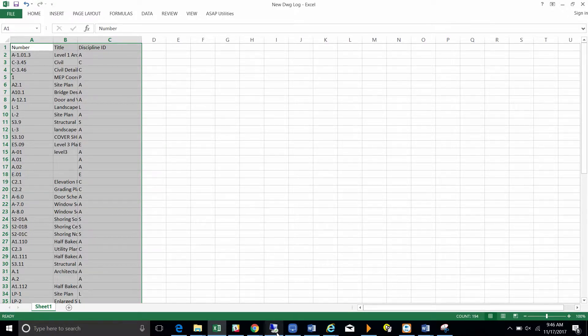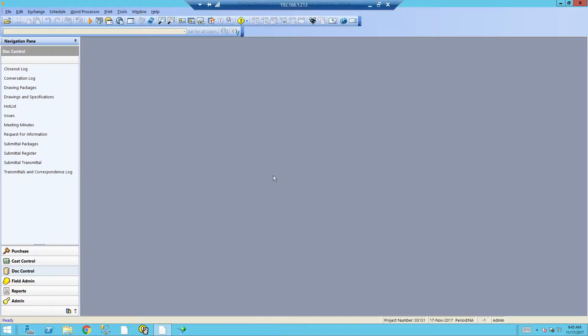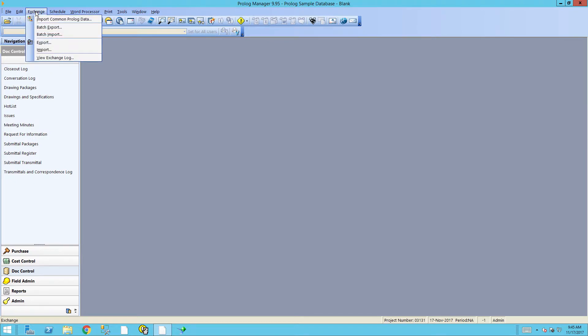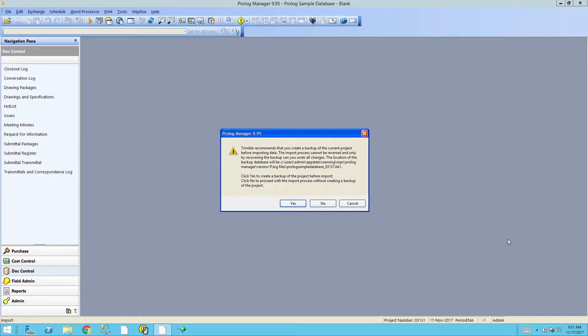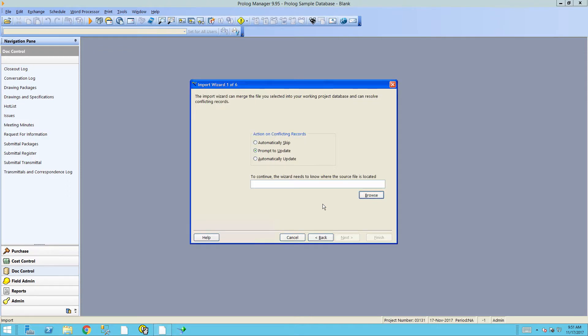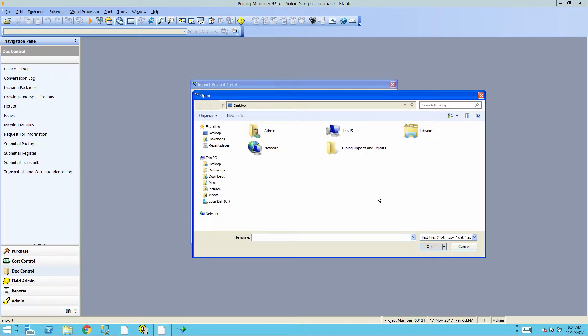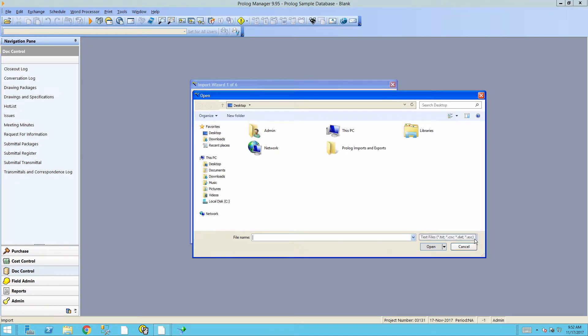Next, we go into Prolog Manager and go into the Exchange menu. From the Exchange menu, we click Import. We click No to skip the system backup as that takes a while to complete. We click Browse. Go to Prolog Manager, here.